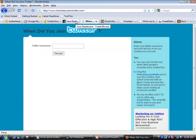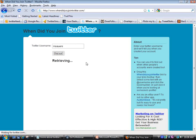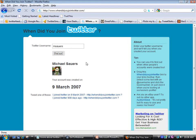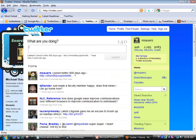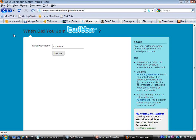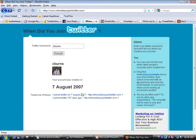Another thing you can do is find out when someone signed up for Twitter. There's a site called WhenDidYouJoinTwitter.com — I type in my username and it says I joined on March 9, 2007. Then you can actually tweet that result and give the service a little advertisement. Krista joined August 7th, just about a month after me — six weeks later. It's another piece of information about who's following you and who you're following.